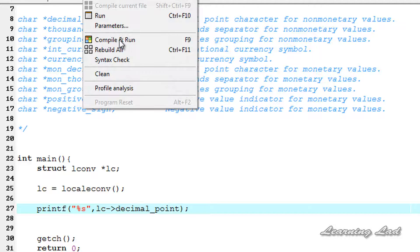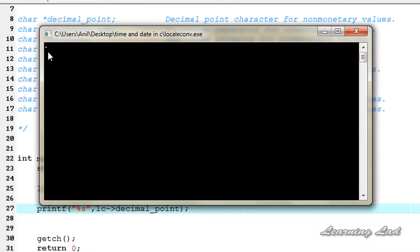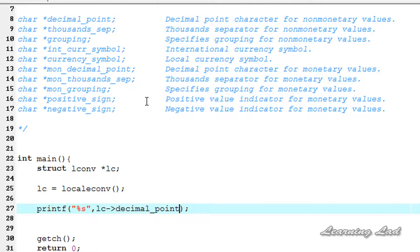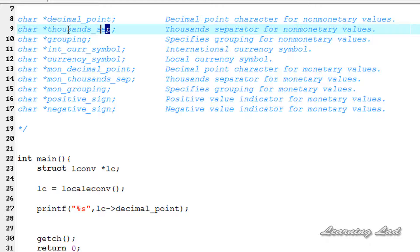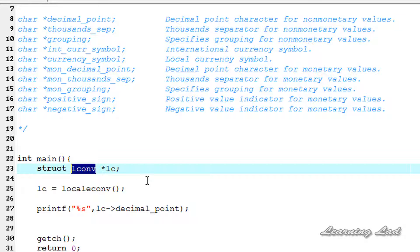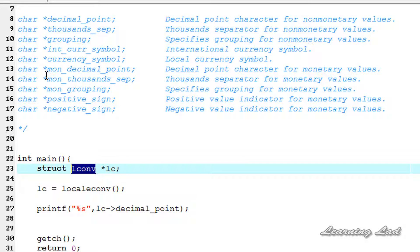So that's it. Save this, execute, compile and run. You can see here the decimal point. So this is it. Similarly you can get the information of some other members of this structure LCONV and that's it, that's about the localeconv function in C.